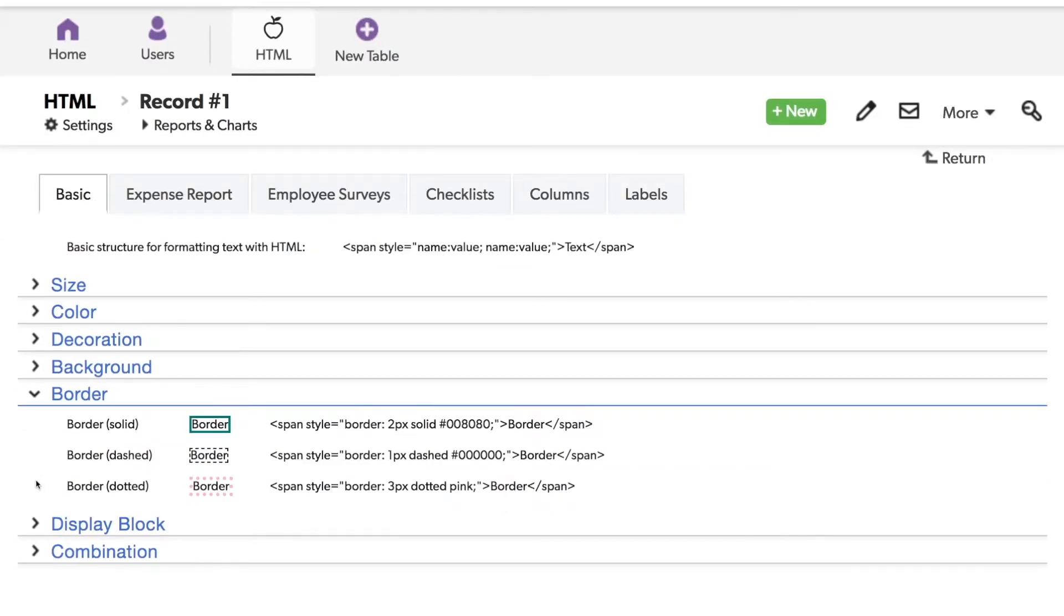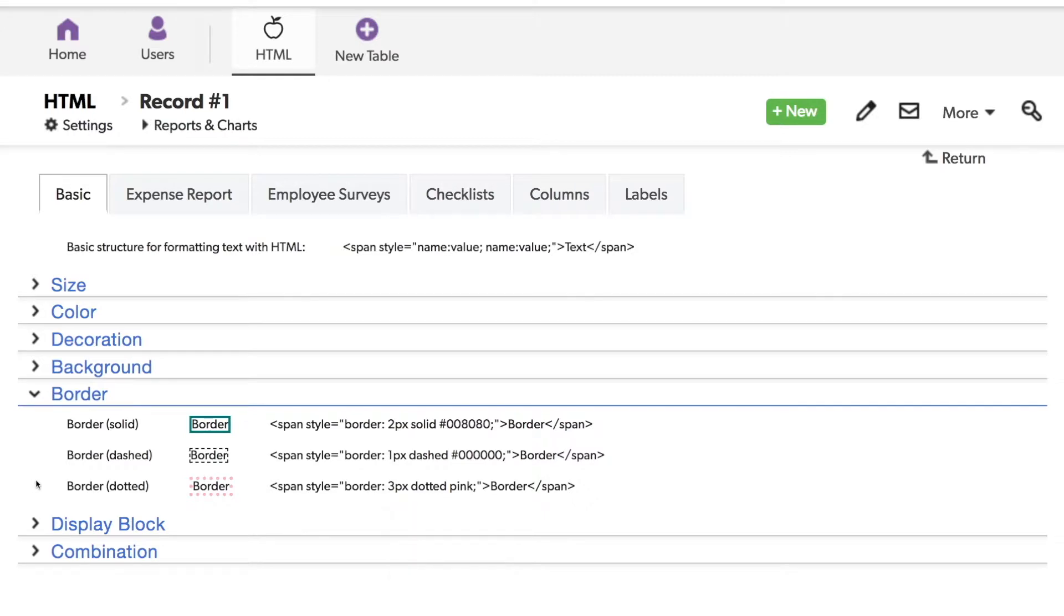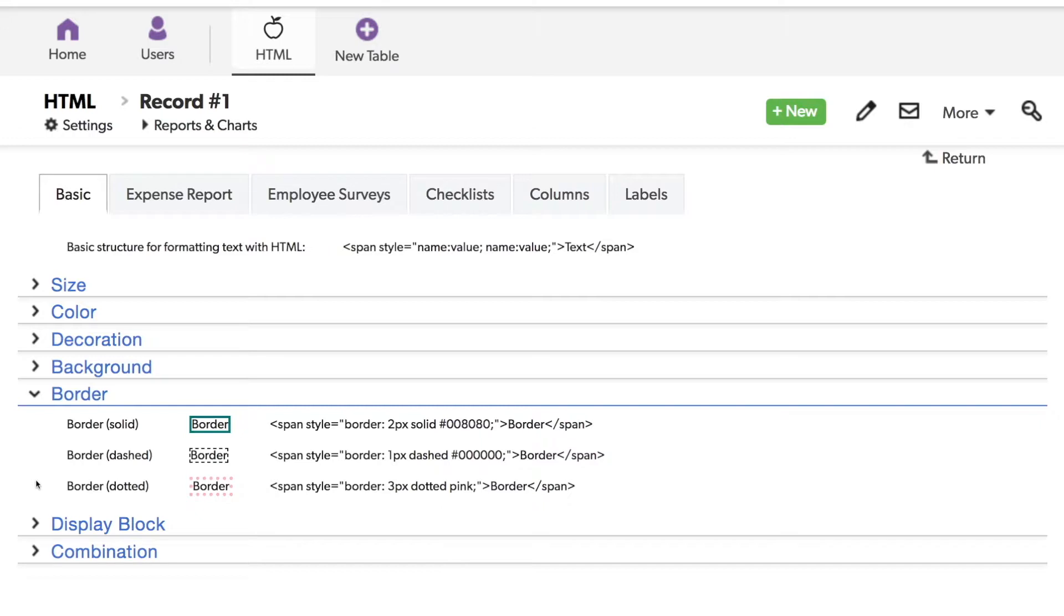Borders can add emphasis as well. The values here are a little different because you need to define three parts. The thickness of the border in pixels, followed by the style of the border, either solid, dashed, or dotted, and then the color. I do kind of like this pink border with the dots.